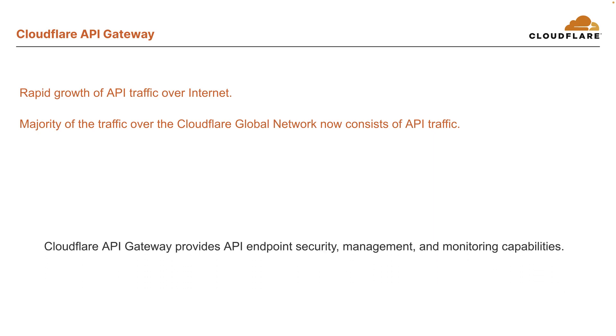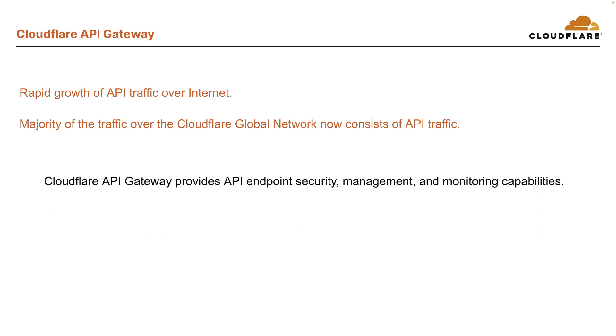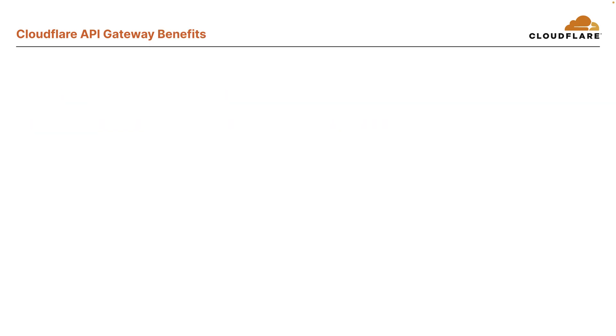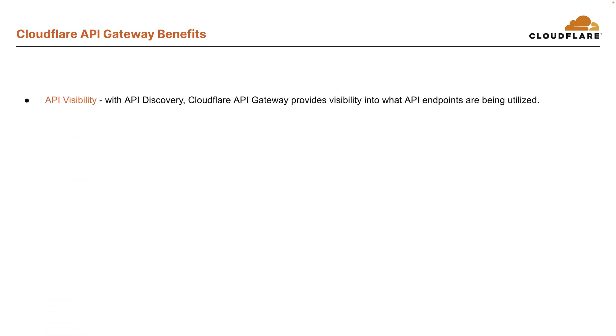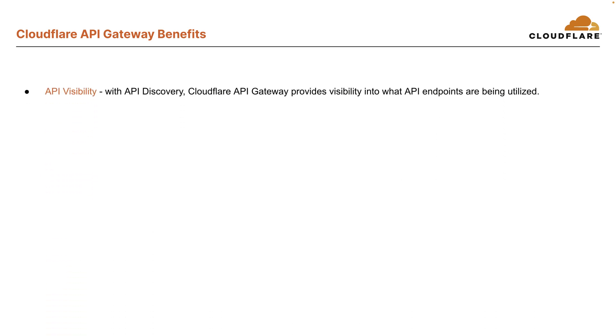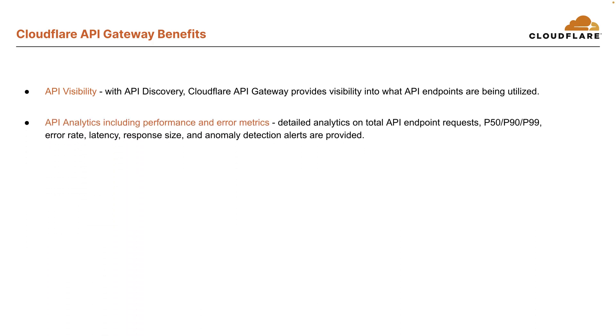This is where Cloudflare API Gateway can help. Cloudflare API Gateway provides API endpoint security, management, and monitoring capabilities. Before going into details, what are the benefits customers get? Well, API Gateway provides API visibility. With Discovery, Cloudflare API Gateway provides visibility into what API endpoints are being utilized. API analytics, including performance and error metrics.